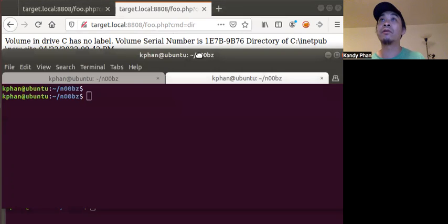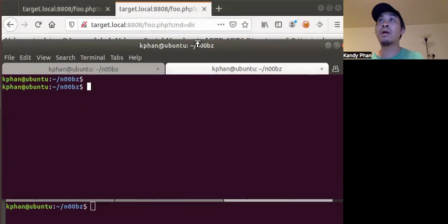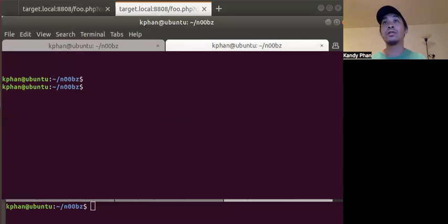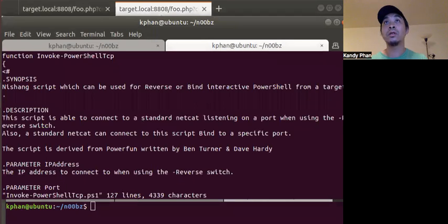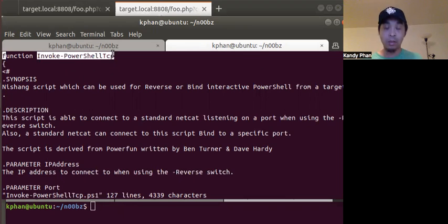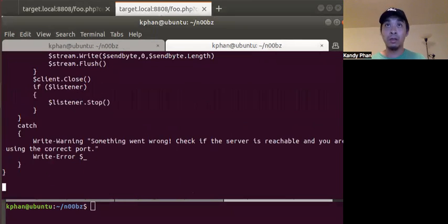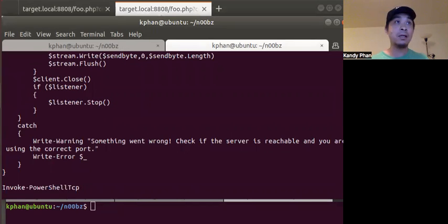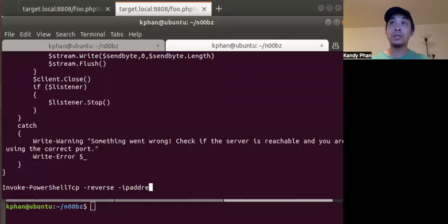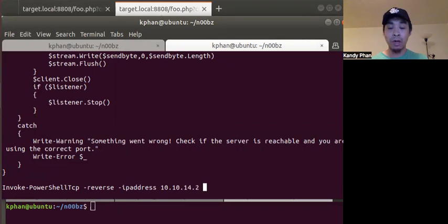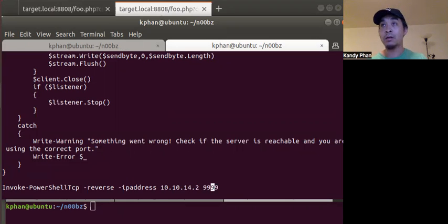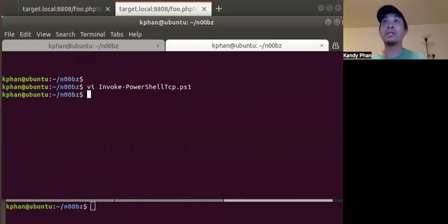First, we need to make a slight modification to our PowerShell script. We do vi invoke. This is the function name — we copy the function name, go to the very end, paste it, and the arguments we have to put in are: reverse, the IP address 10.10.14.2, and port 995, which we'll use to catch the shell. Then we save that.